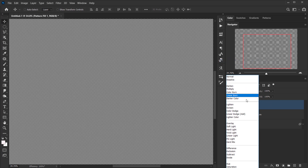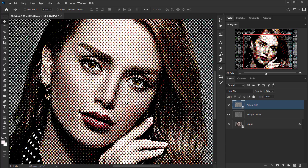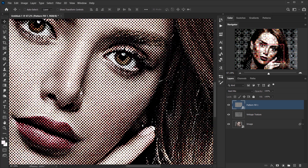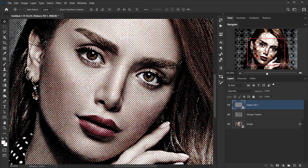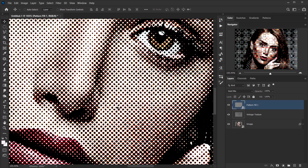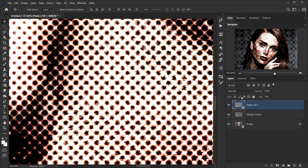After converting to smart object, I'll change the blending mode to Hard Mix. I think Hard Mix works very well with halftone. The way to control Hard Mix is by playing with the Fill, not the Opacity — if you bring the Fill down a little bit you can see how it blends better with the skin of the image. I'll set it to around 70%.